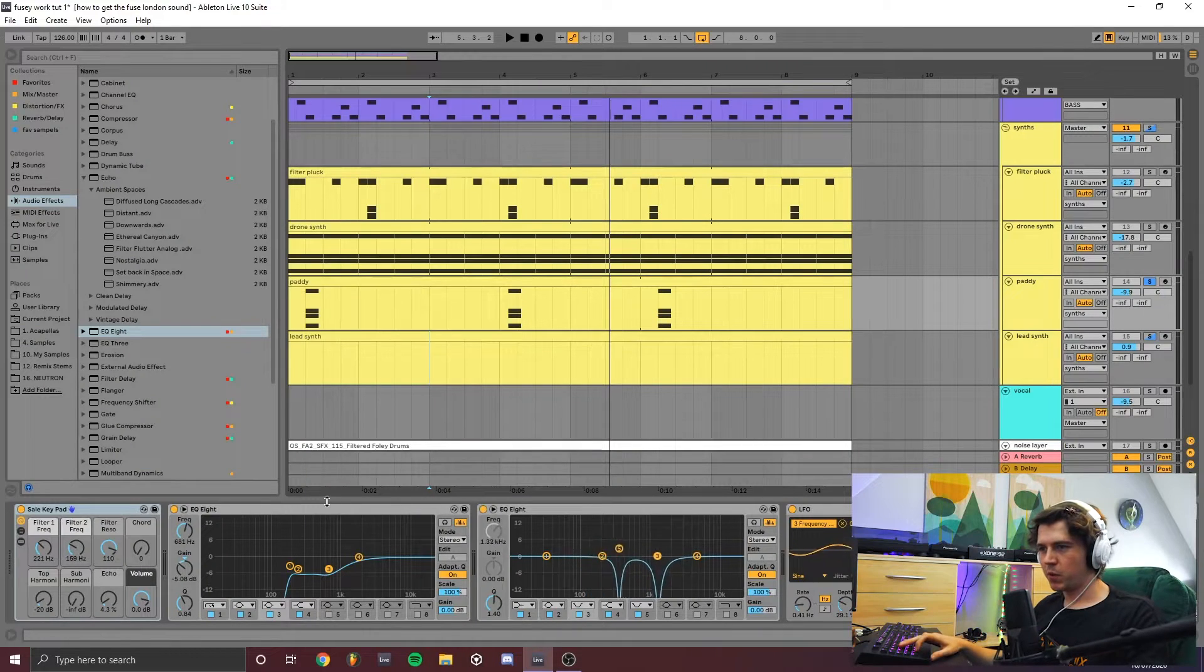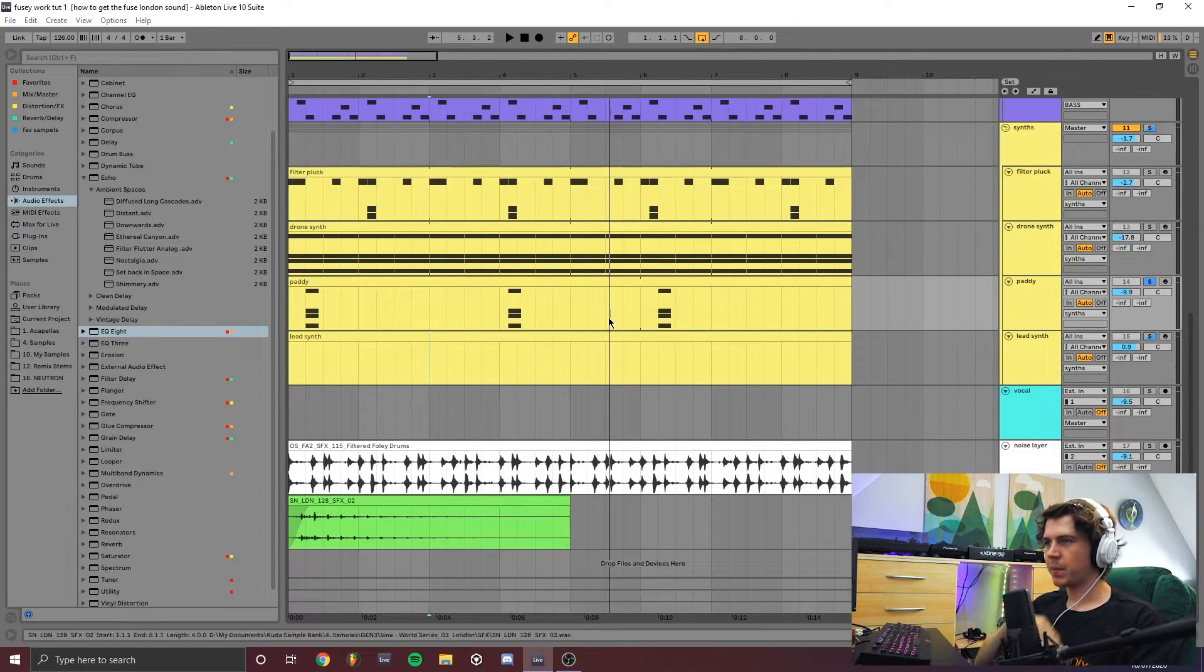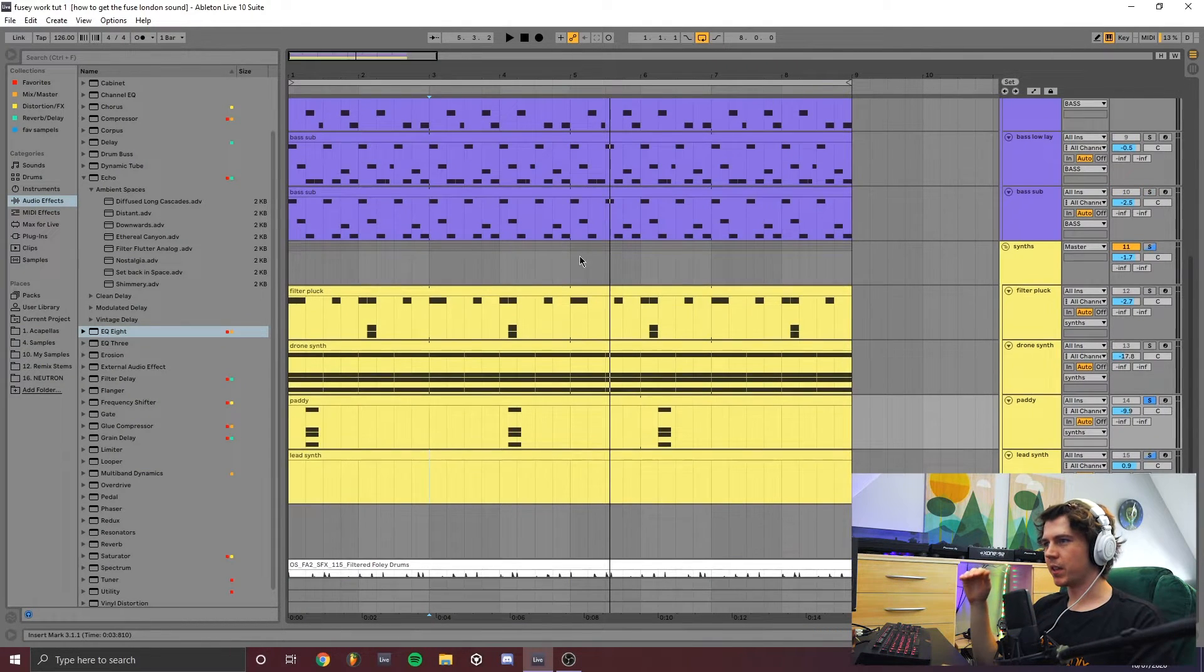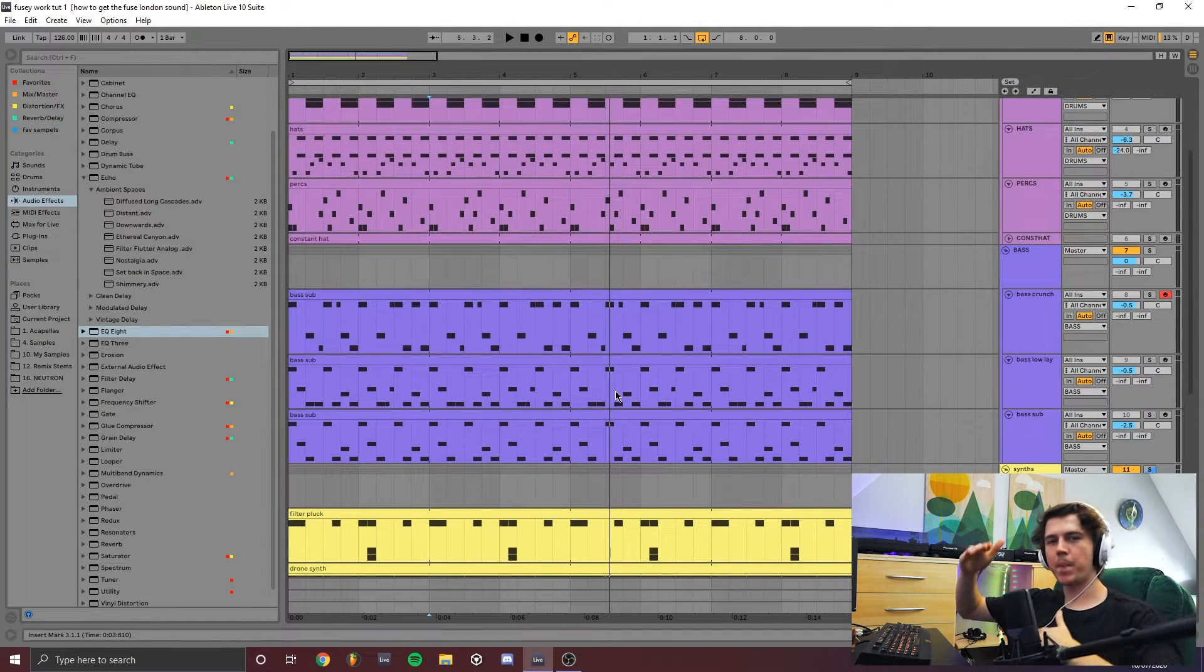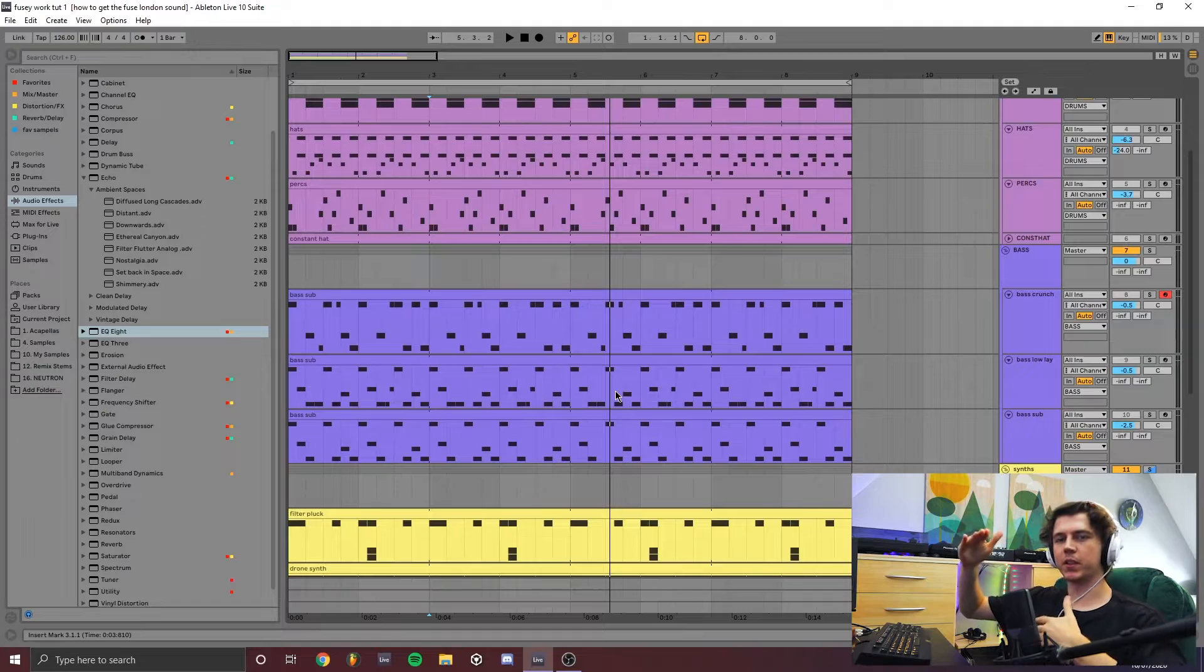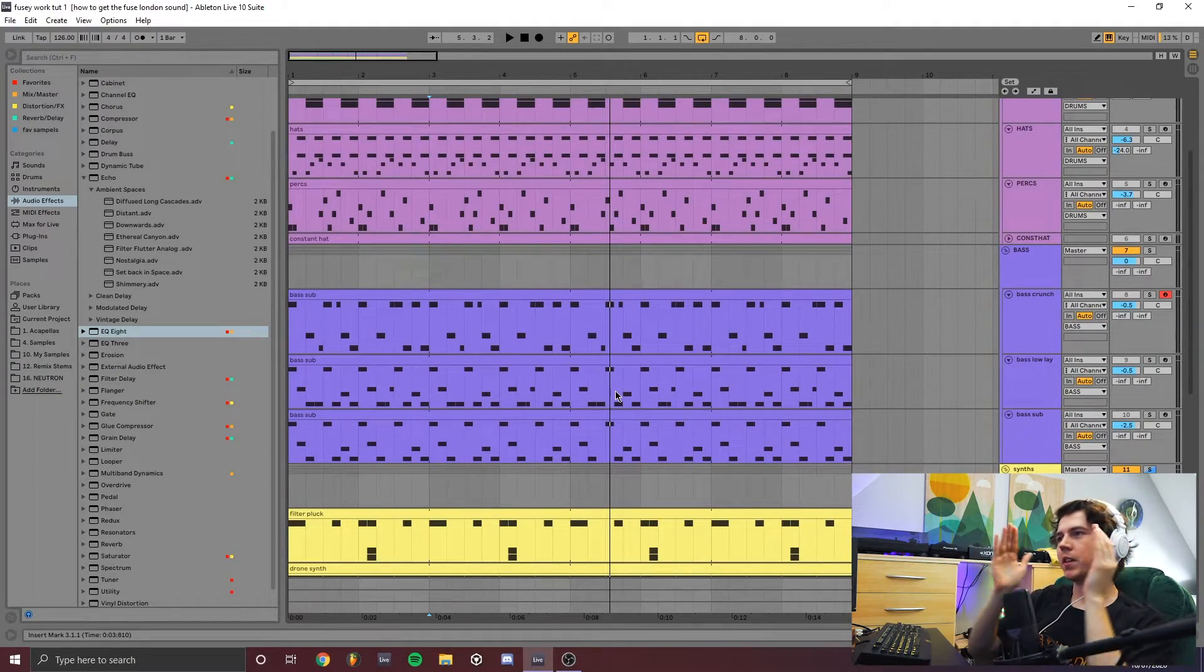So as you can see we're really building up the layers here. And this will be, you know, your main chunk of music that you then break down, take apart and then turn into a six, seven minute tune.